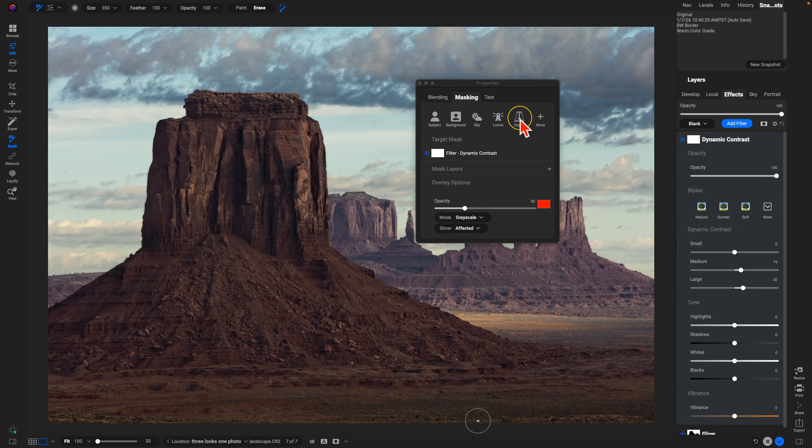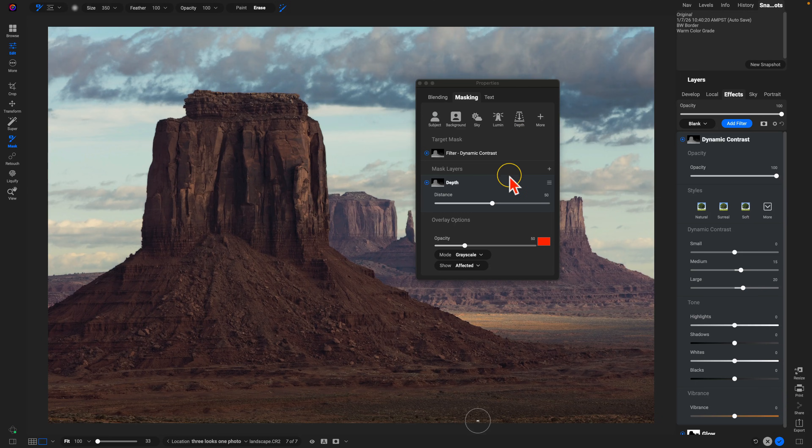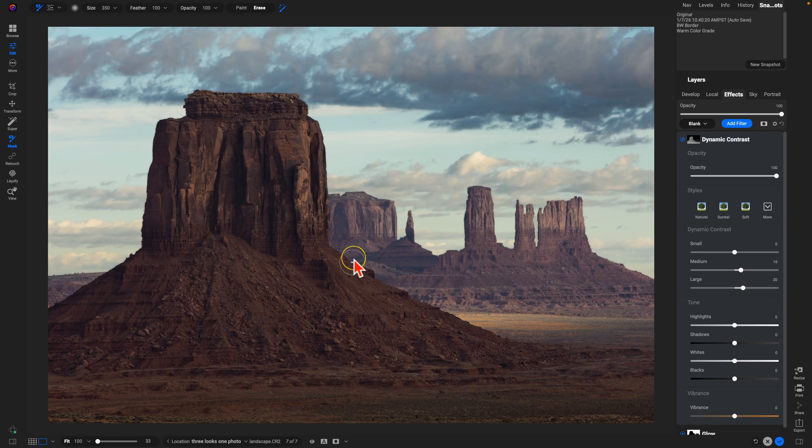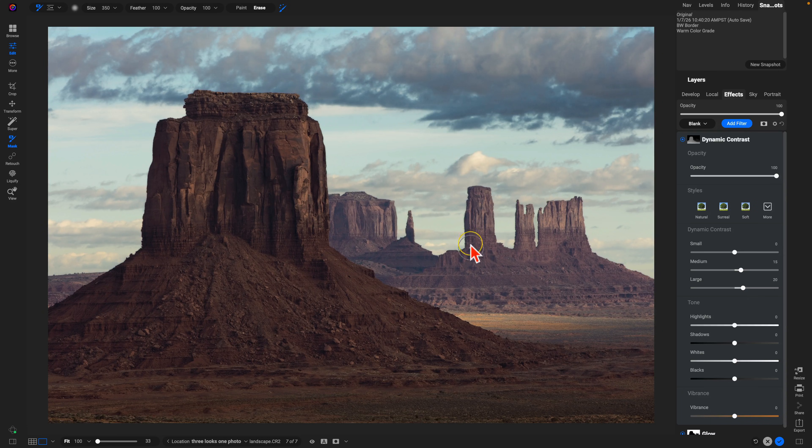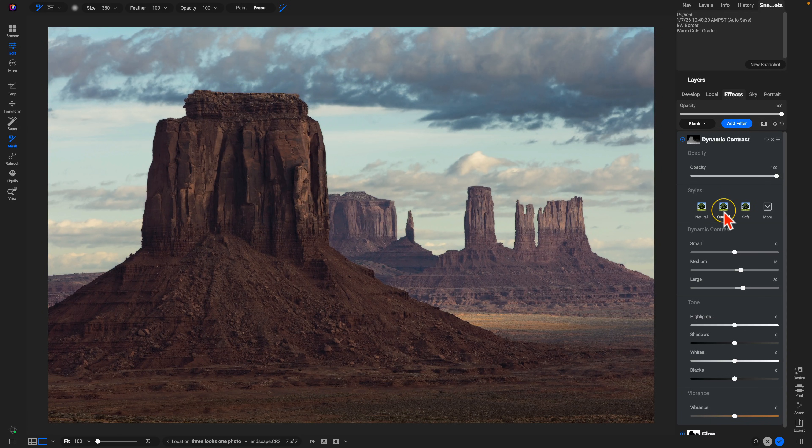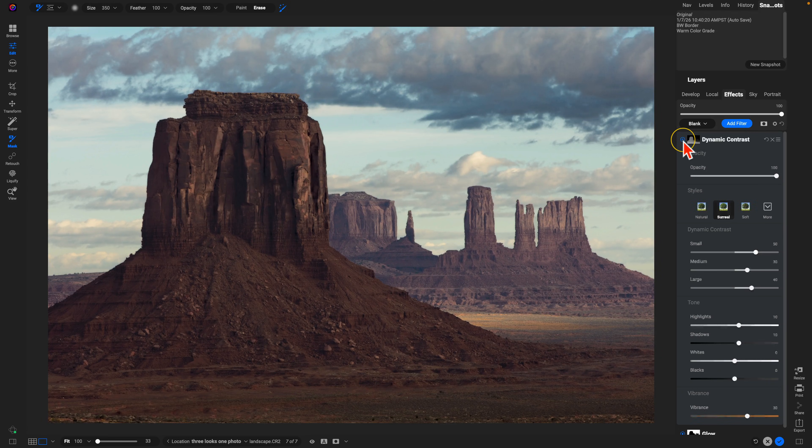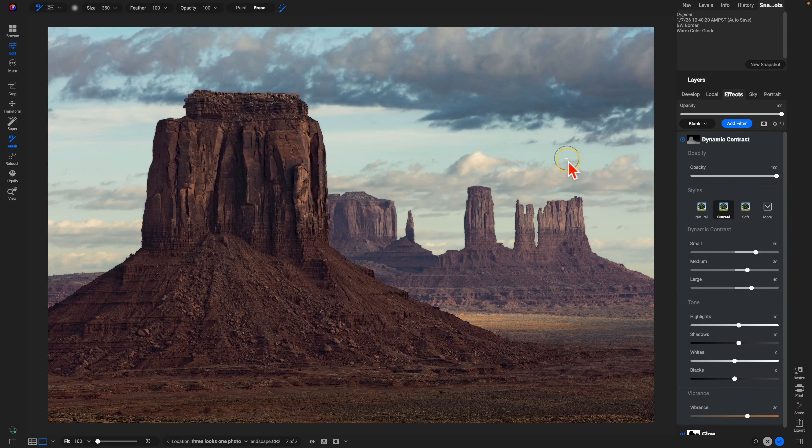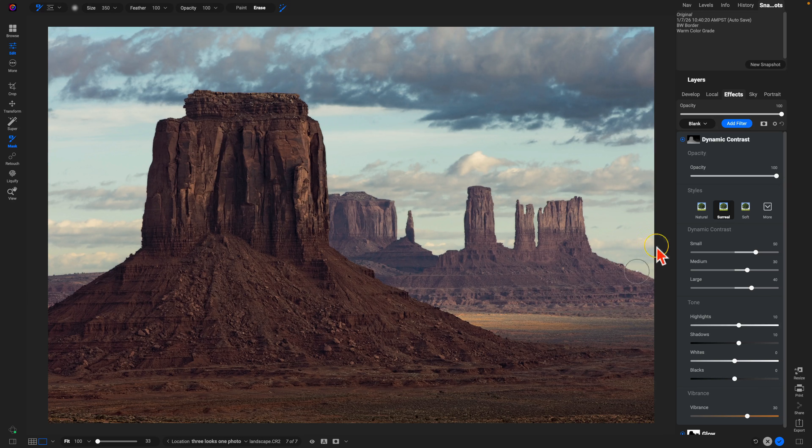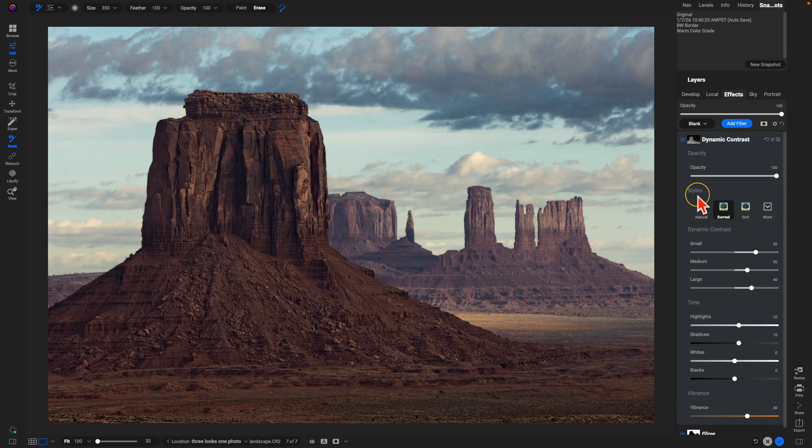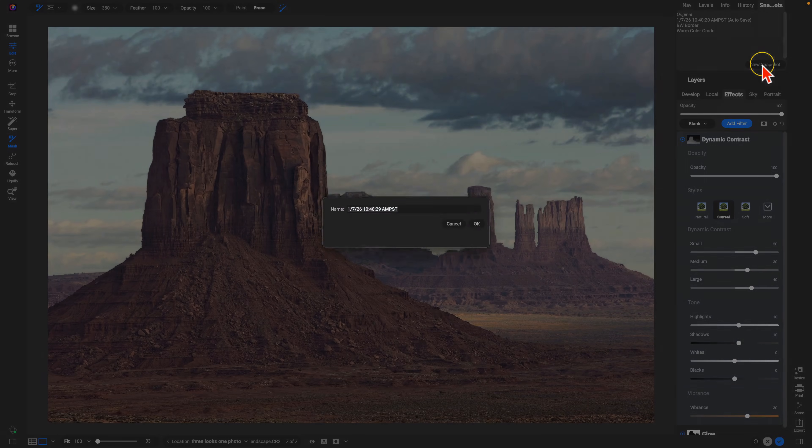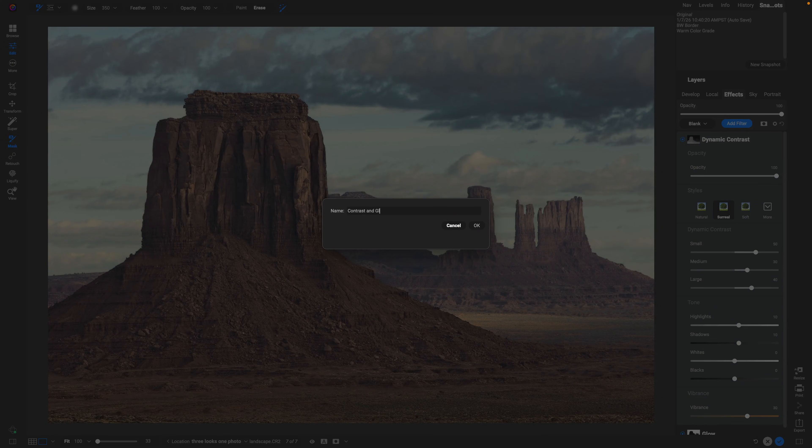The reason I want to use a depth mask here is because it's going to target that foreground rock formation first, make it the most detailed, and then the mask is going to fall off in that background section. Let's make it a little bit more intense there with surreal. Turn this off and on, and we got some nice detail and glow in the background. This can be our basic contrasted and glow look. Let's make a snapshot for that and name this contrast and glow.